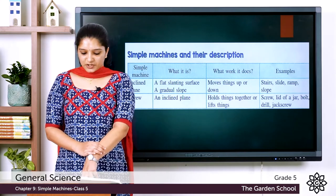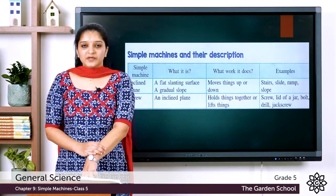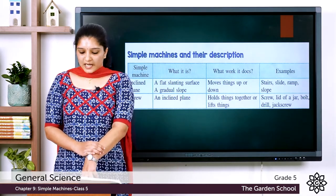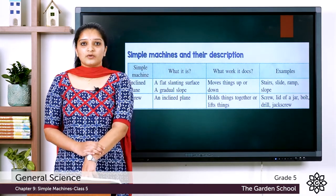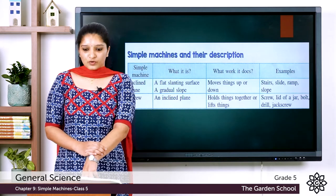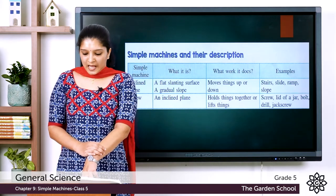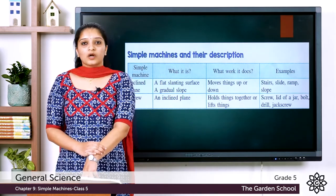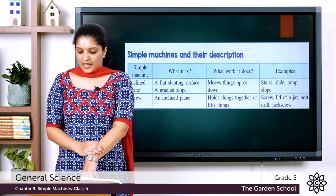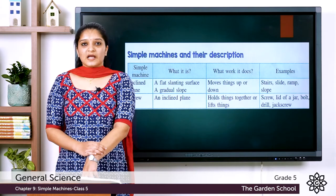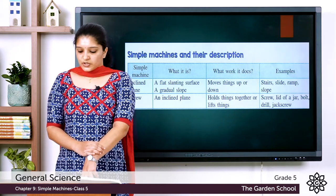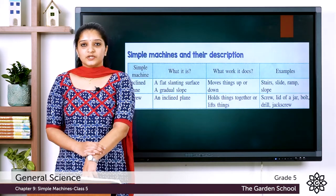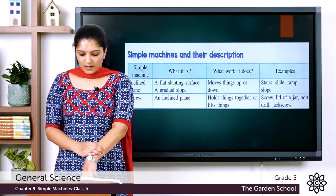The second type of simple machine is the screw. A screw is an inclined plane that is wrapped around a shaft or cylinder. It holds things together or lifts things. The examples include screw, lid of a jar, bolt, drill, etc.